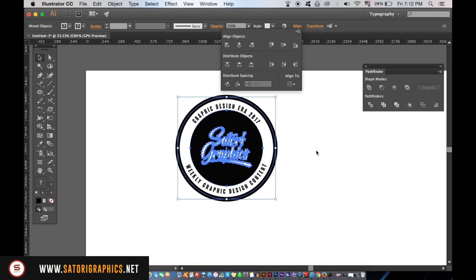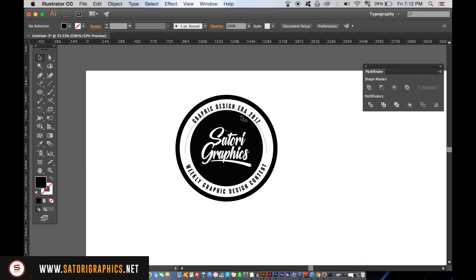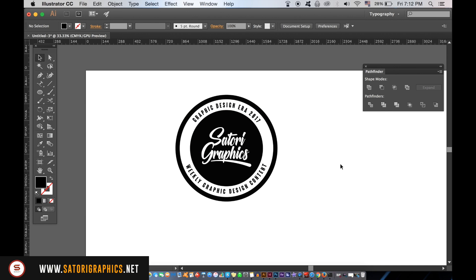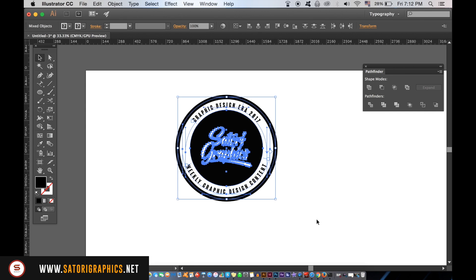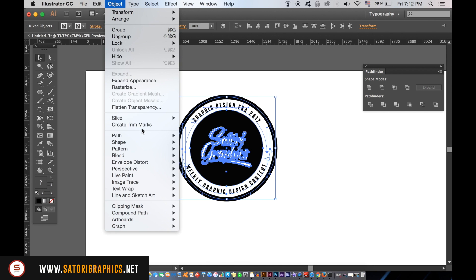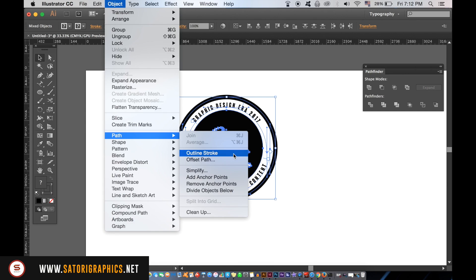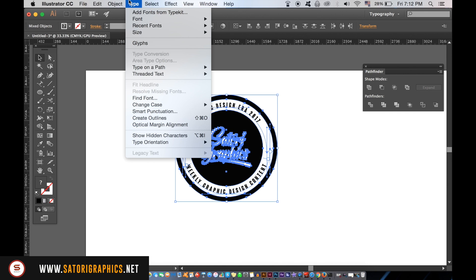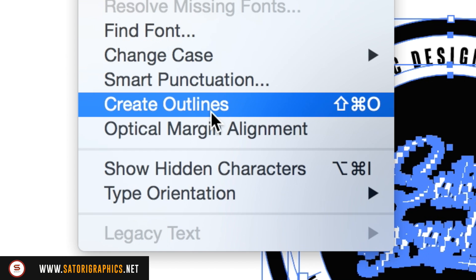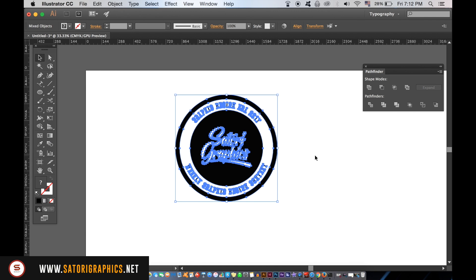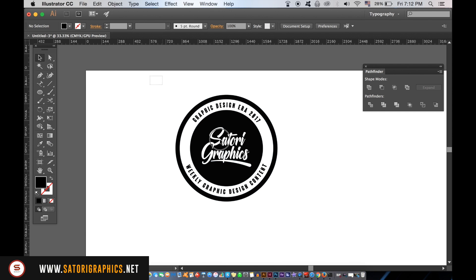Once you're happy, select everything and then outline the stroke of your design as well as creating the outlines of the type. Then in the Pathfinder window, unite everything into one object.